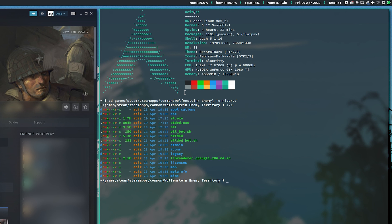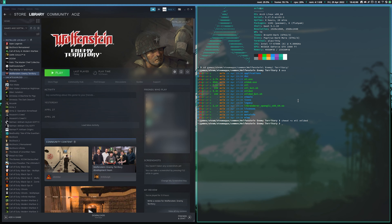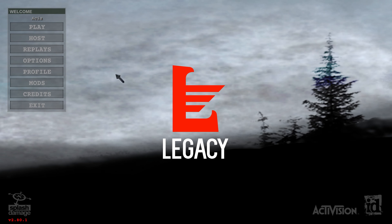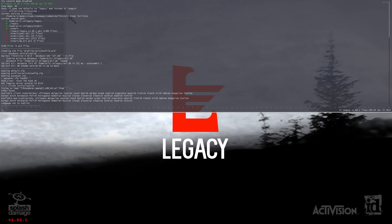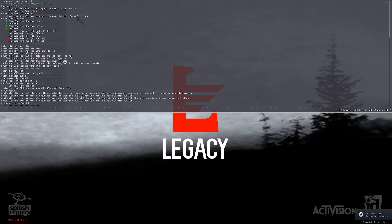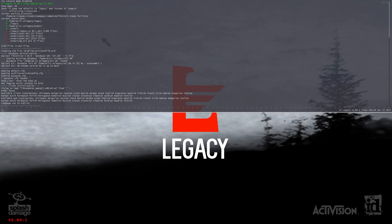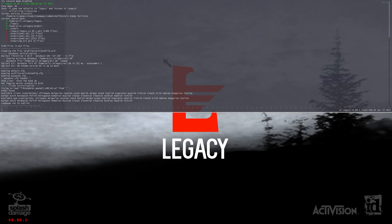I'll show this in terminal since it's universal across Linux distributions. CD into your Steam folder for the game, and all you have to do is type chmod +x etl and chmod +x etlded. Now they are executable. Once you launch the game through Steam with the launch options set and the binaries made executable, it will launch ET Legacy from your Steam installation folder, setting the working directory to the Steam folder where all the necessary files are located.